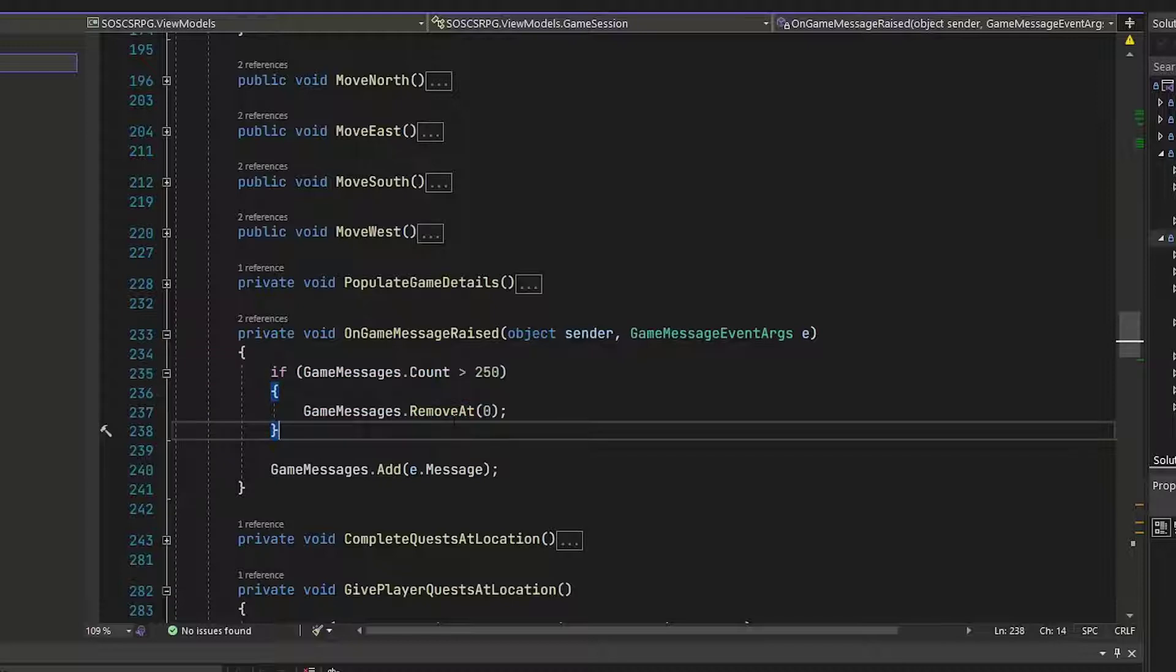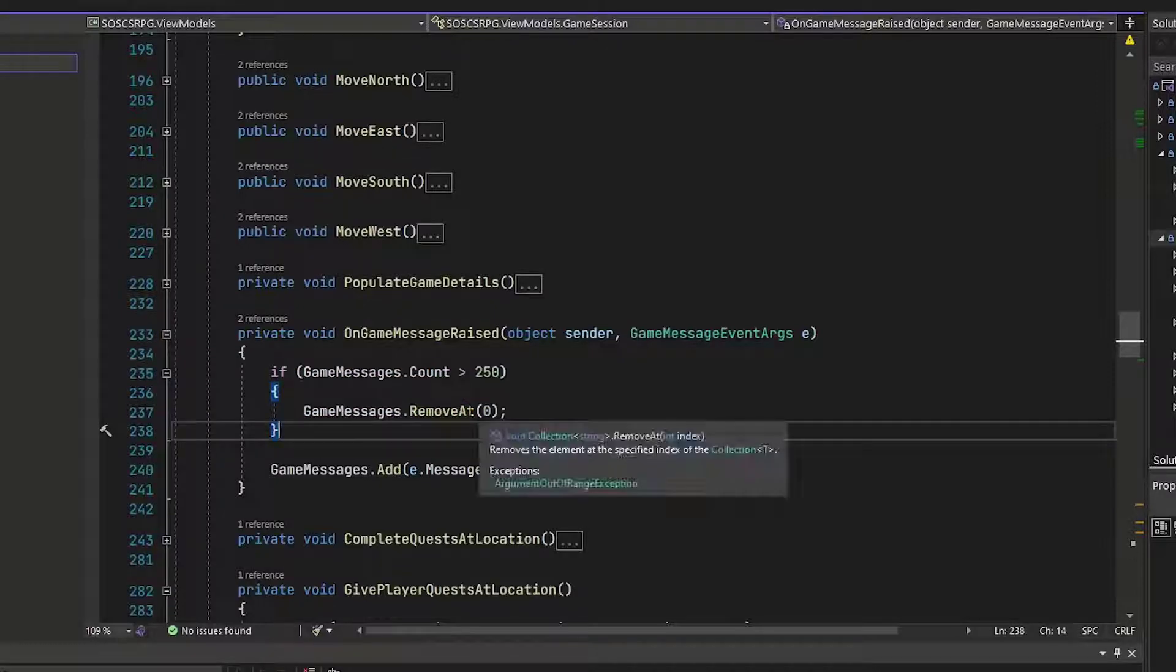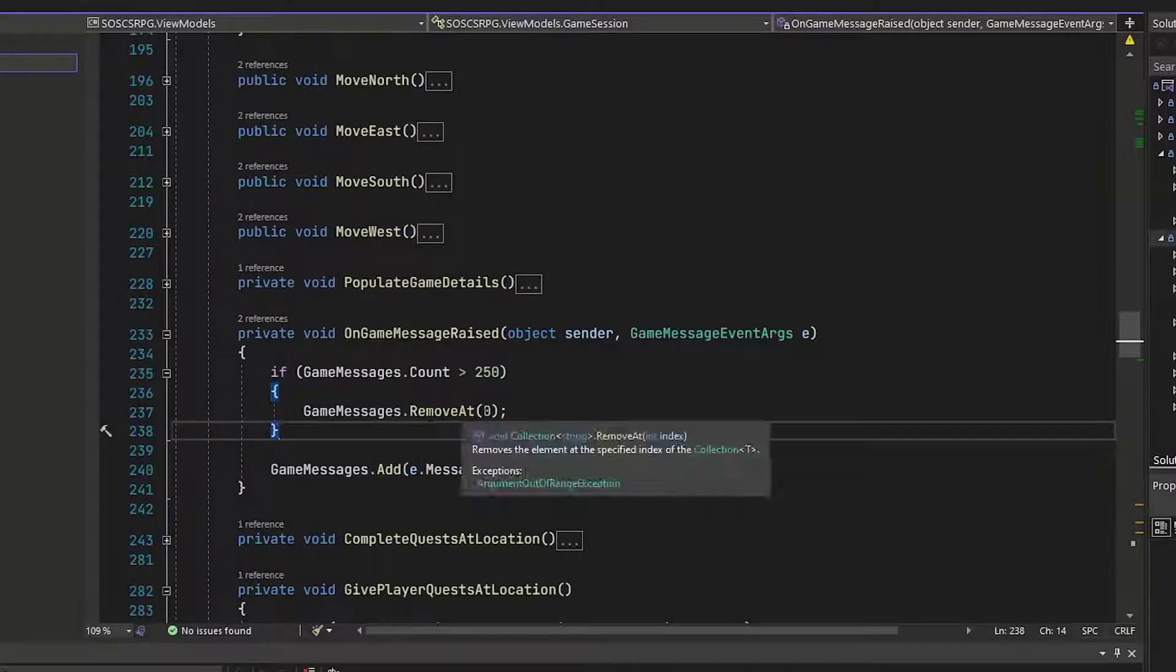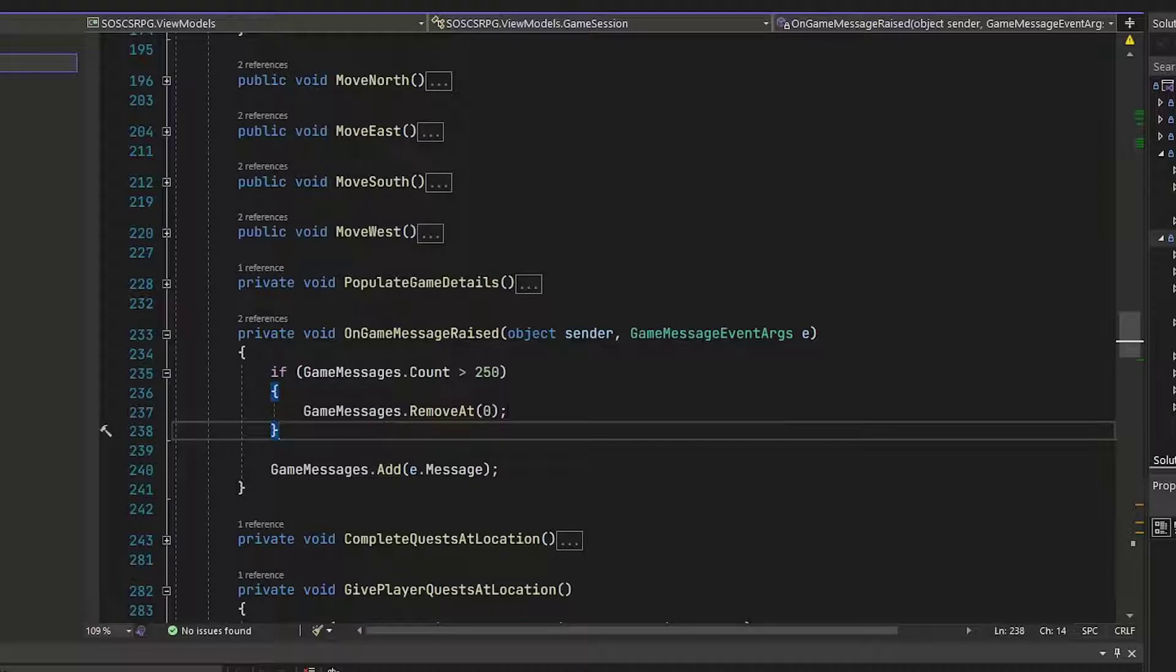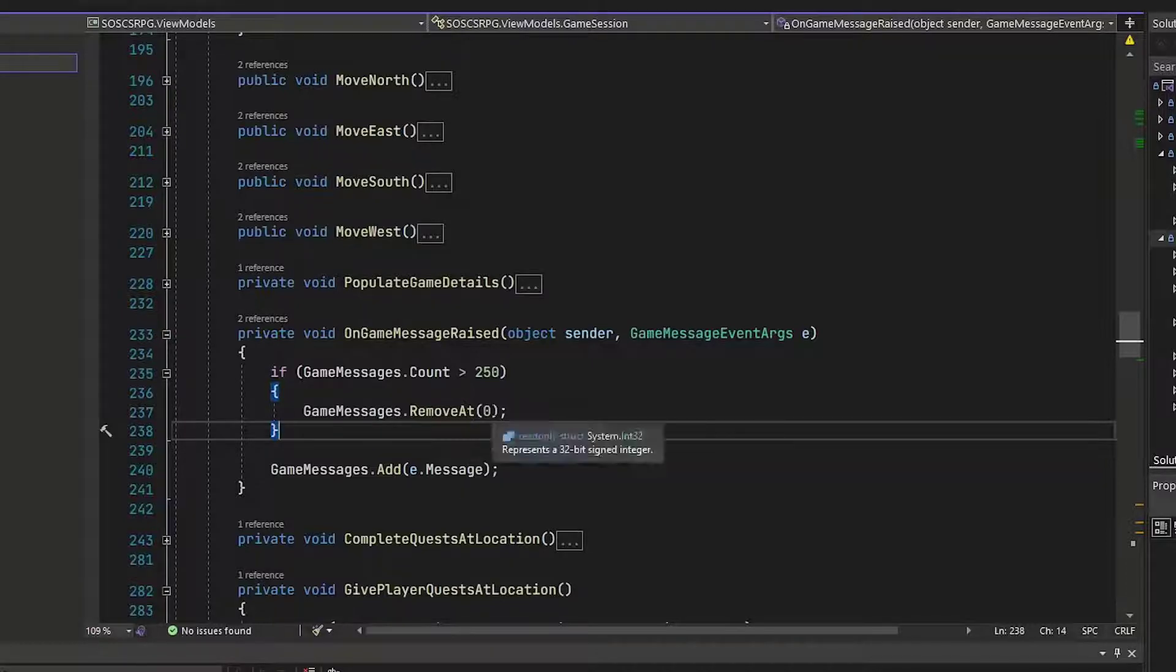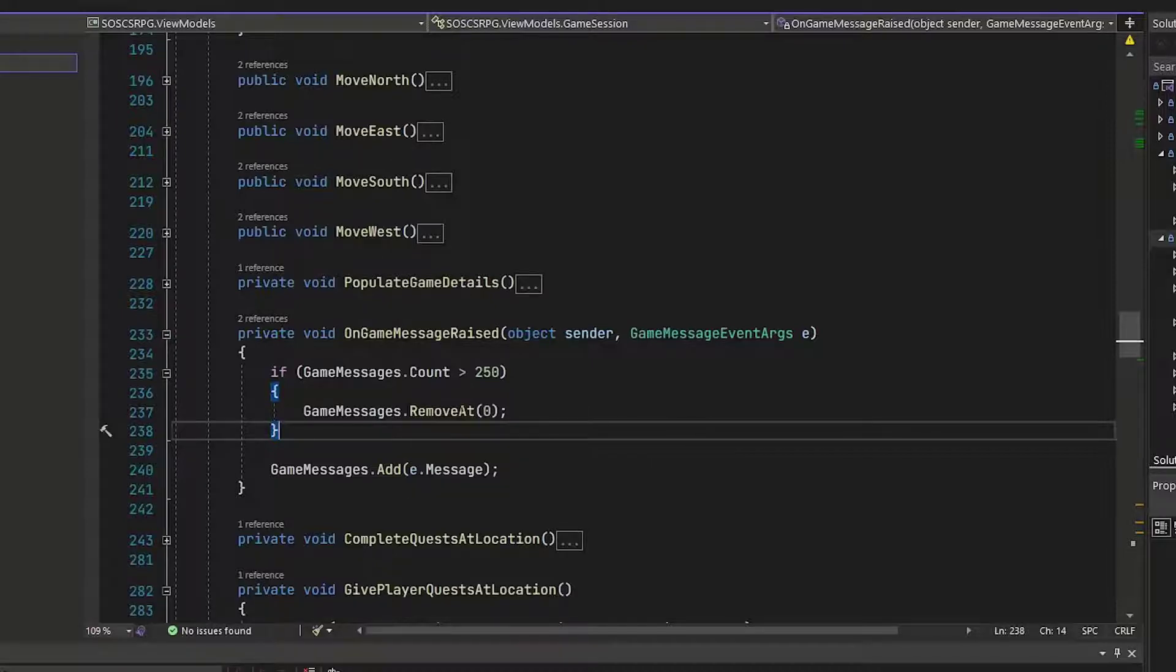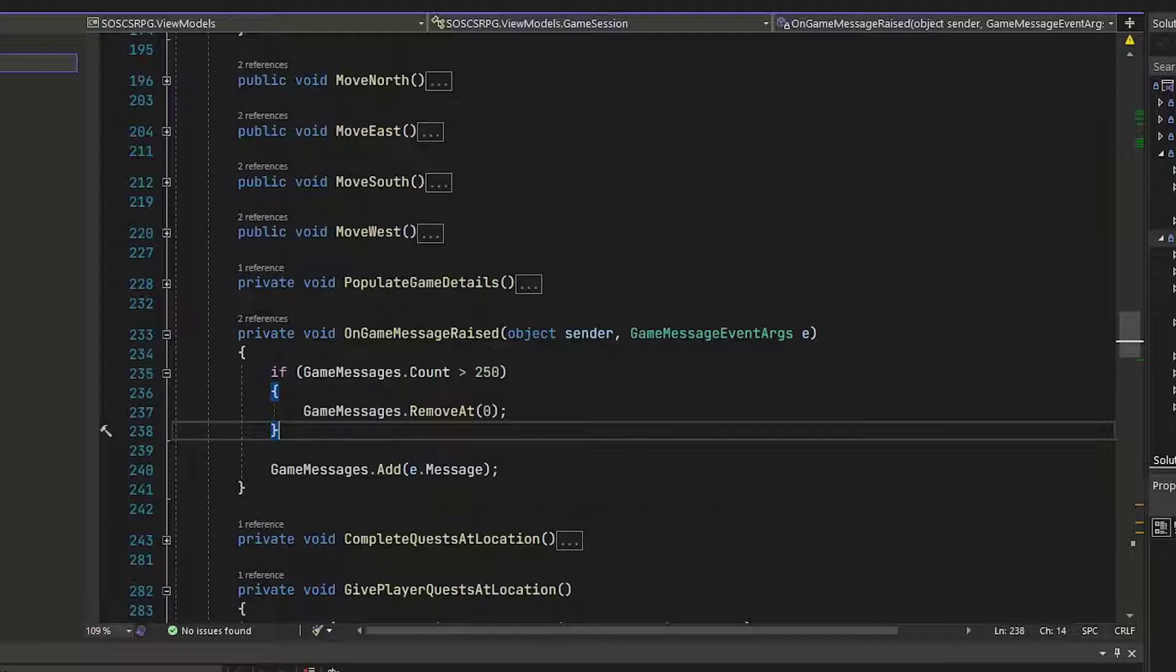if the count is greater than 250, then we're going to remove the message or the string that's at position zero. Remember, arrays are zero based, lists are zero based when we use an index. So this will remove the oldest message once we go above 250 messages. If you want to make this shorter or longer, you can. I just think the player really isn't going to look back more than 250 messages.